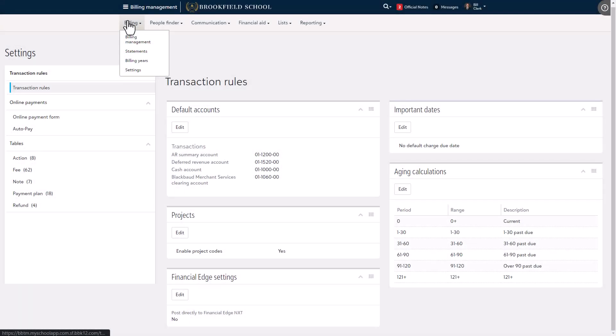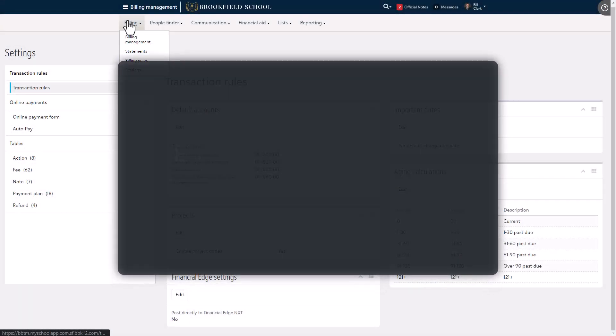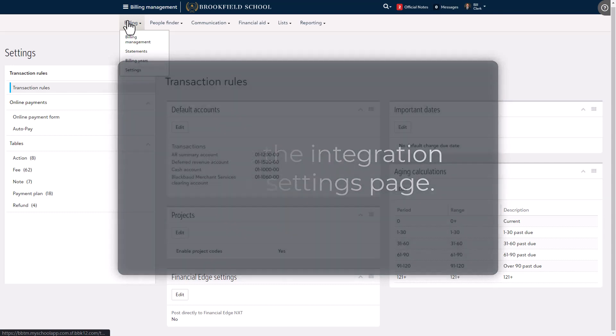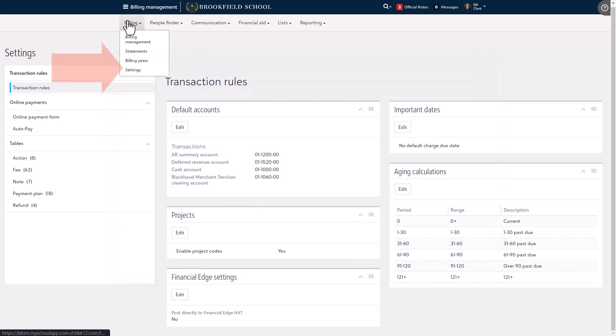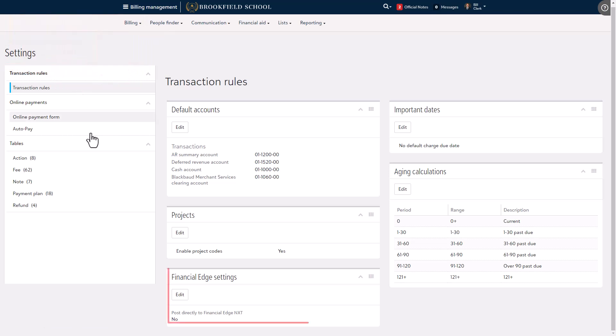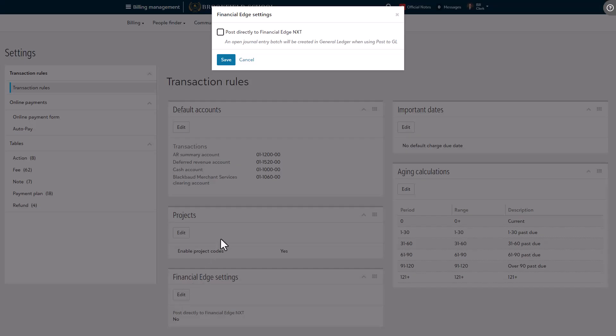To get started, at least one person at your school needs to first enable the integration with Blackbaud Financial Edge NXT. First, start on the settings page and ensure transaction rules is selected on the in-page navigation. Under Financial Edge settings, select edit.